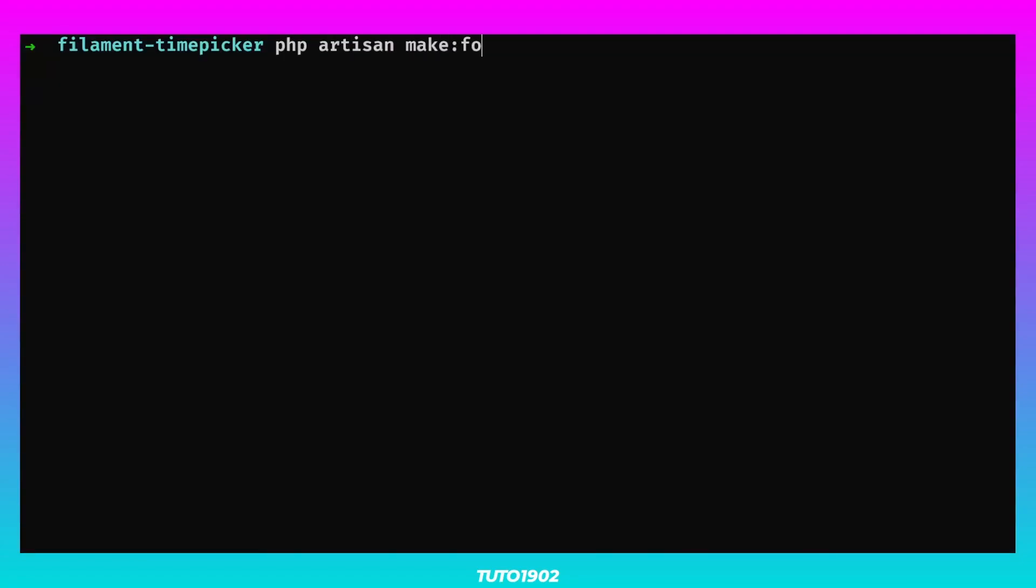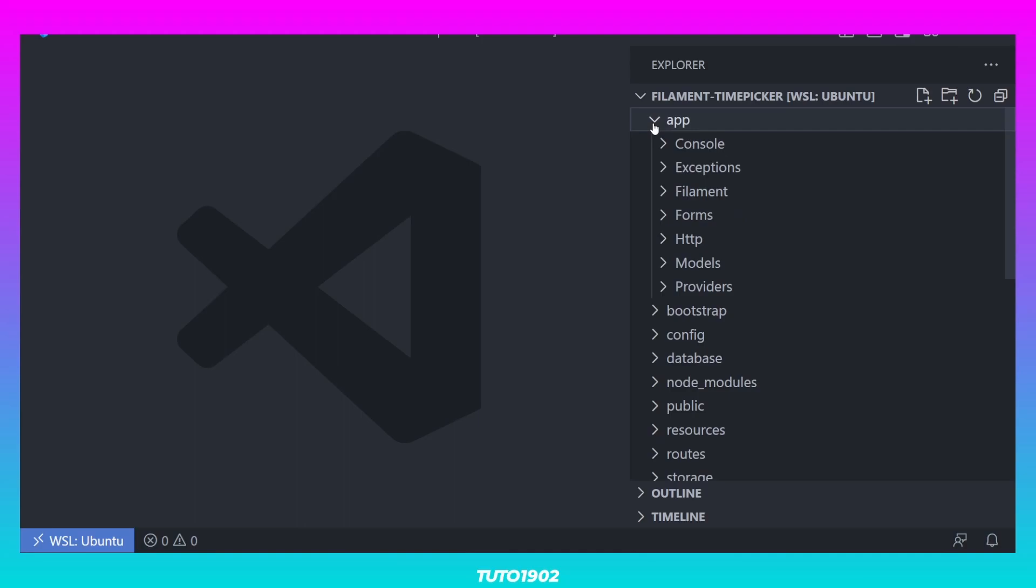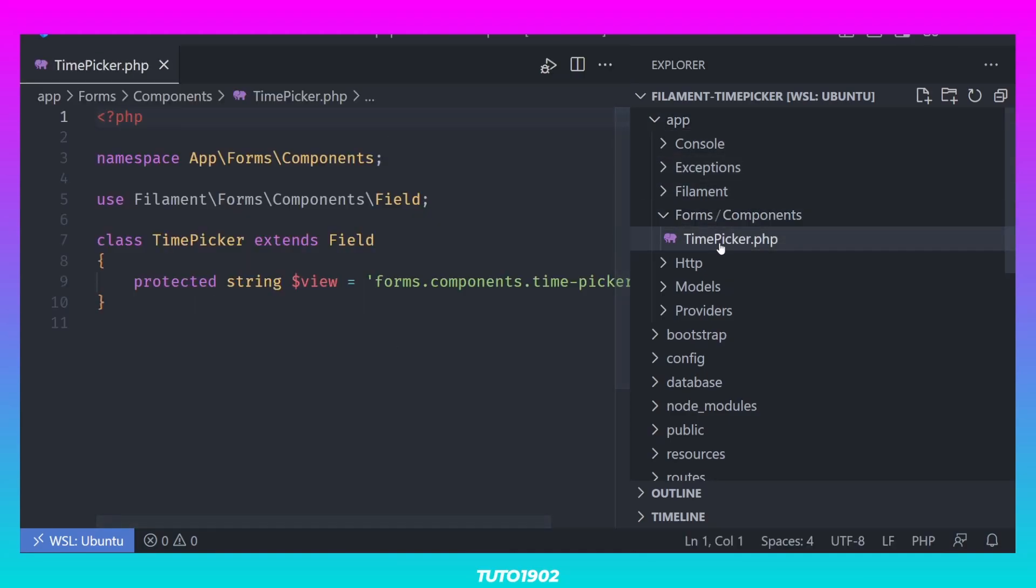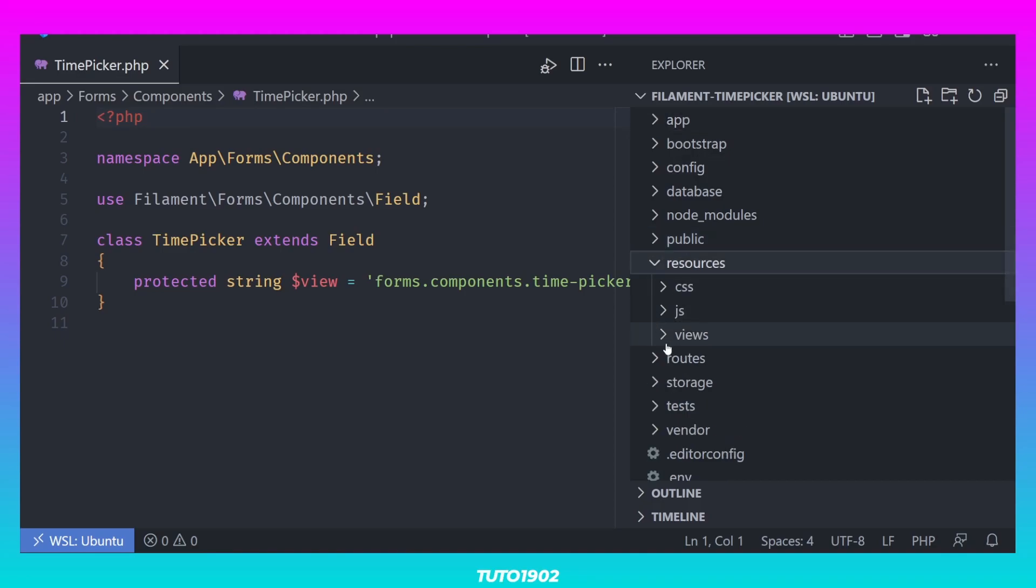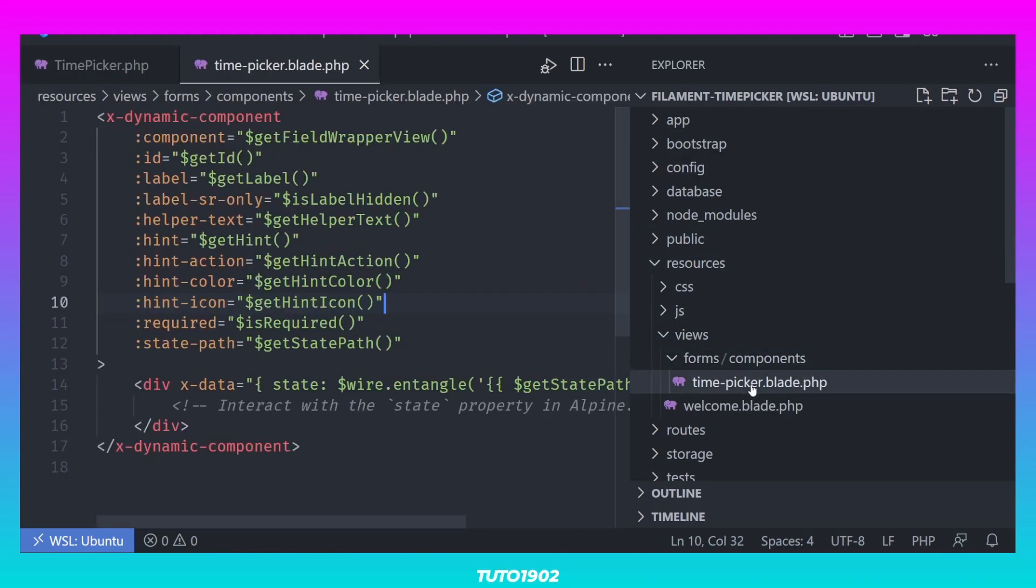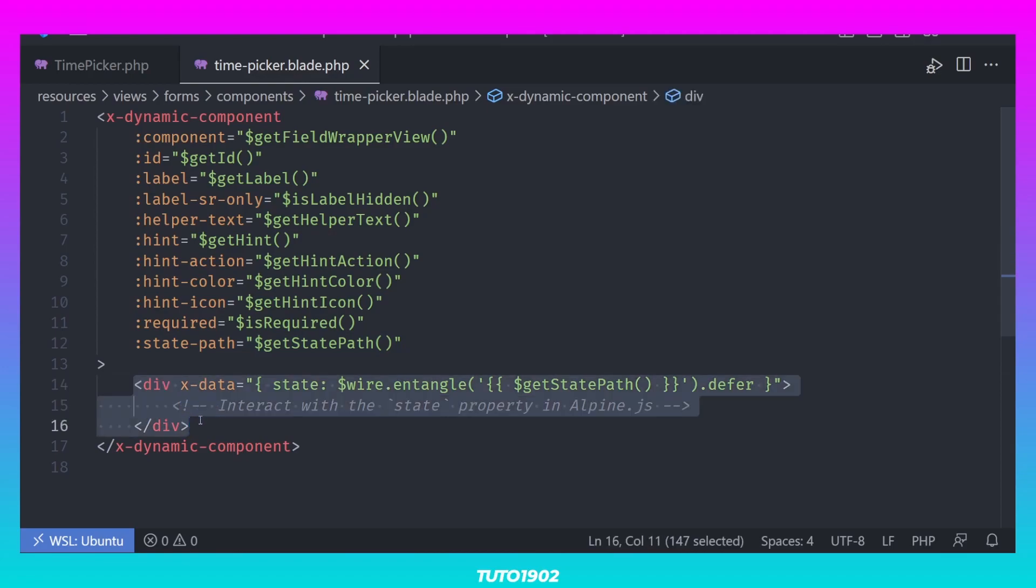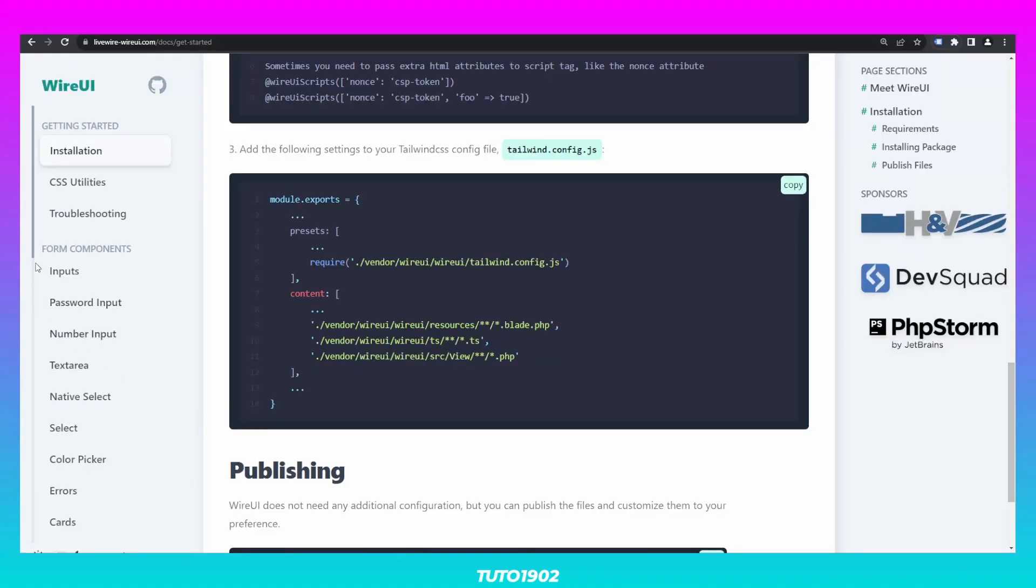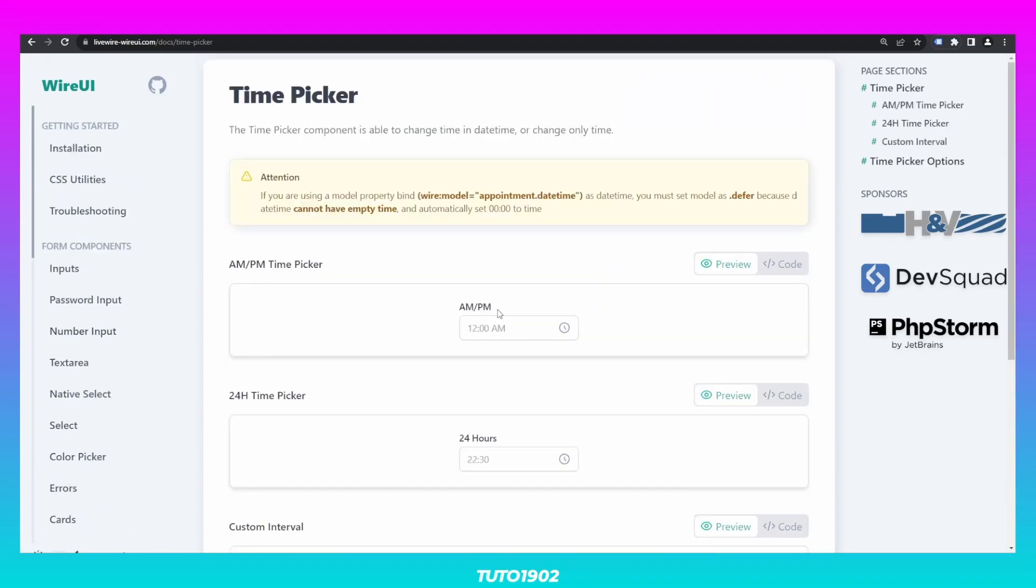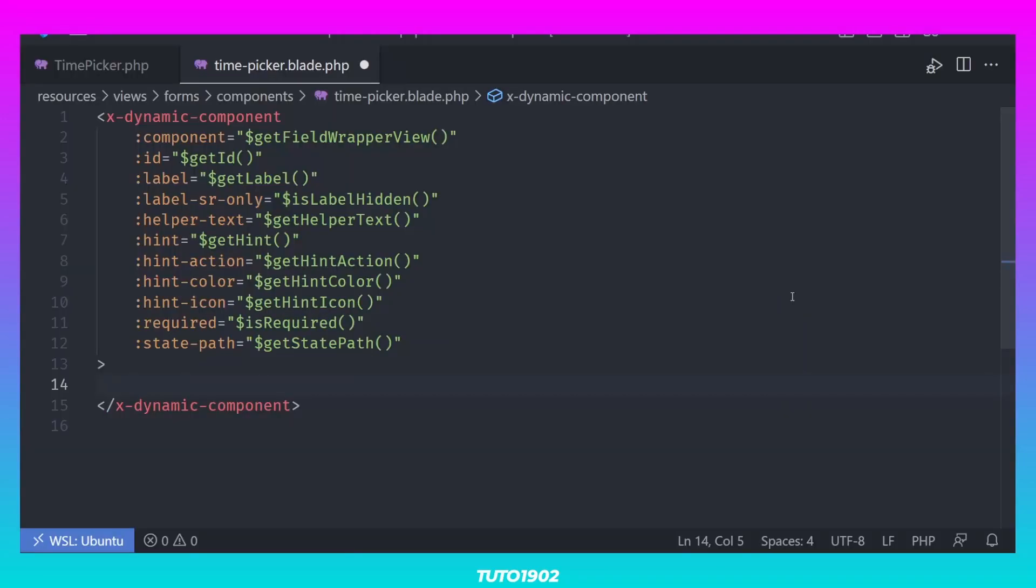It's time to create our custom input. Let's call it TimePicker. This will create two files, the TimePickerComponent class located in App, Forms, Components and the component's template inside Resources, Views, Forms, Components. As you can see, the component's view already has a bunch of scaffolded code. Let's remove this div and instead, let's use the TimePicker input from WireUI. I'll just copy the code from the documentation and paste it here.